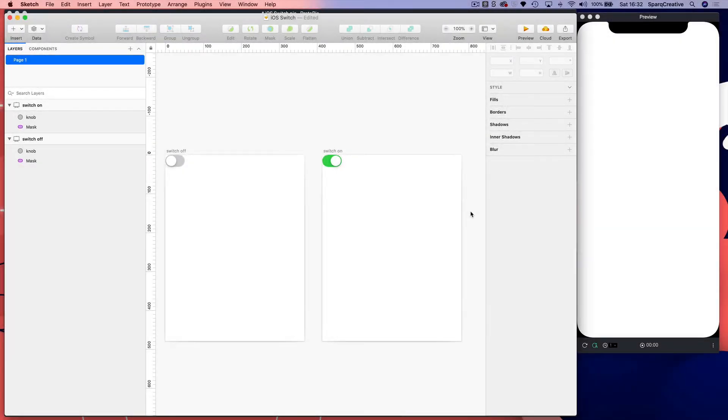Hiya, Beren from Protopilot here and today I'm going to show you how to build an iOS switch.